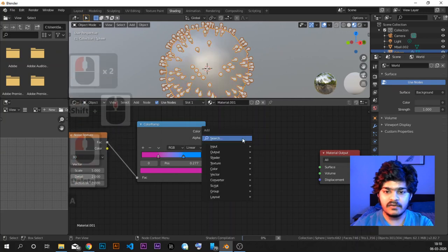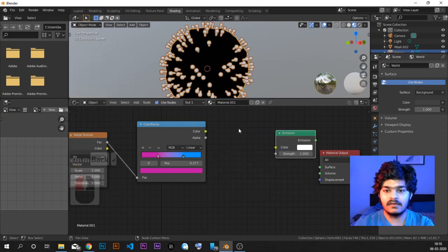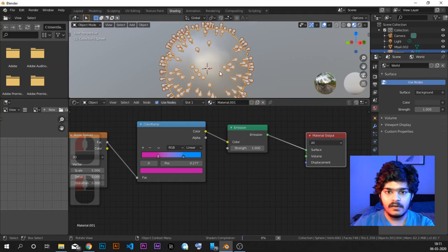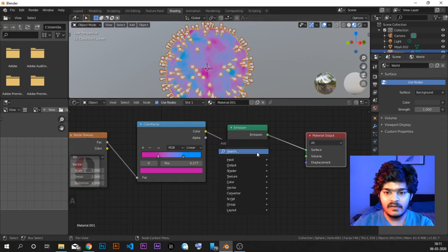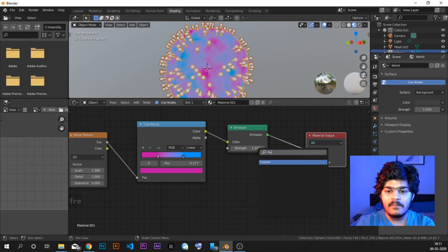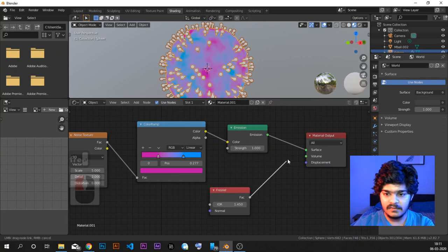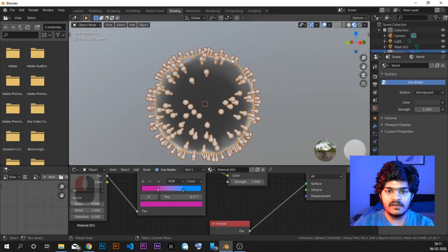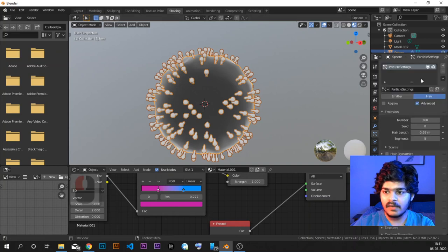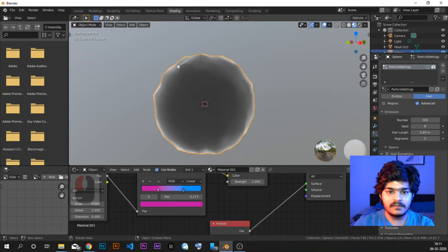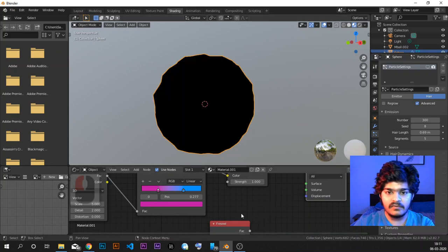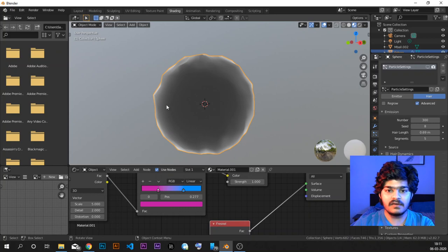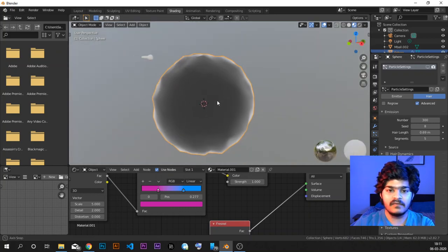Now of course we don't want the diffuse texture here — we want emission because we want it to emit light so that even on a black color background we can see the colors. Now it will start emitting light. What we want to do is add a Fresnel around it. Fresnel basically highlights the corners even more — the corners will be highlighted a lot. You can see without the Fresnel versus with the Fresnel. Fresnel gives the edges some reflection — that is Fresnel.